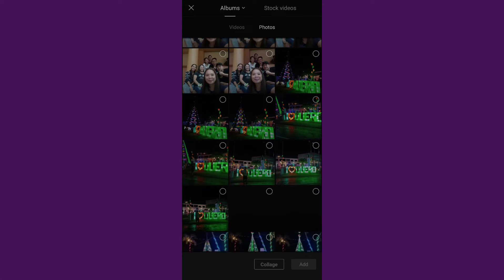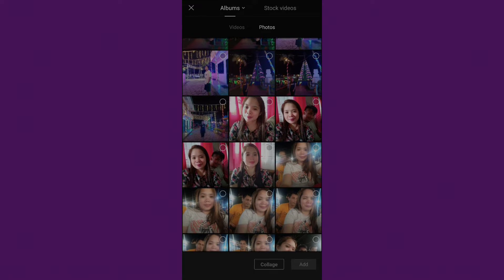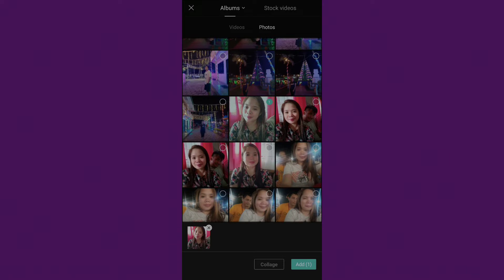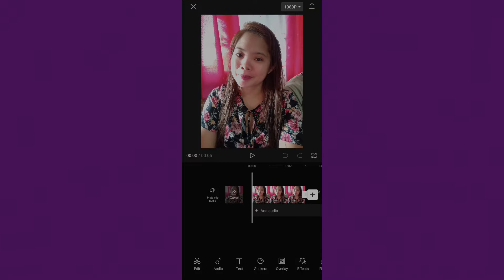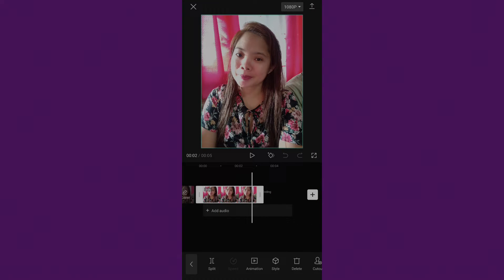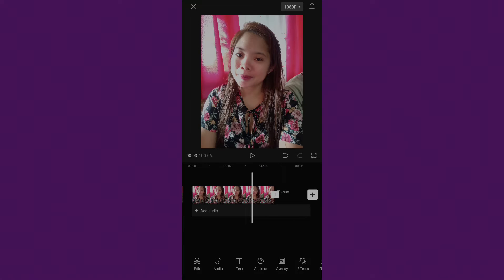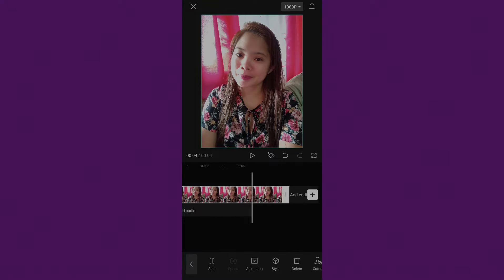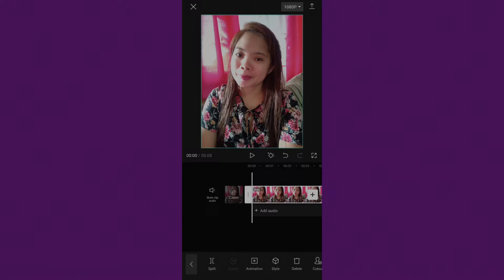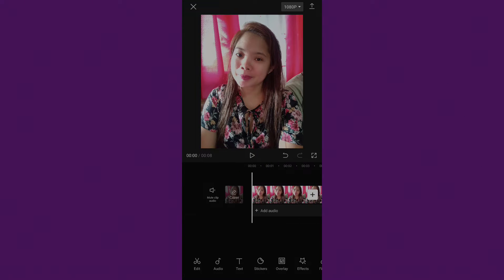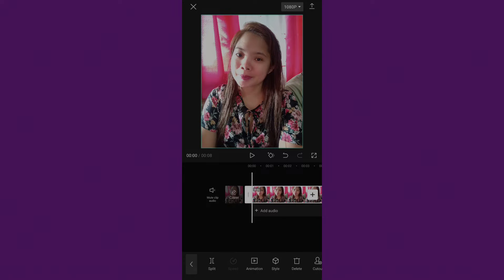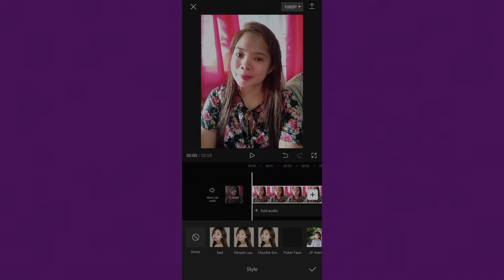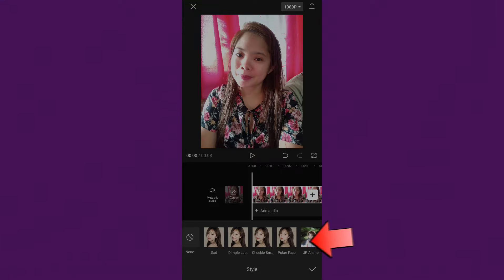Choose your picture you want to change to anime character. Now click your photo then select Style. You can choose your anime character by clicking this filter.